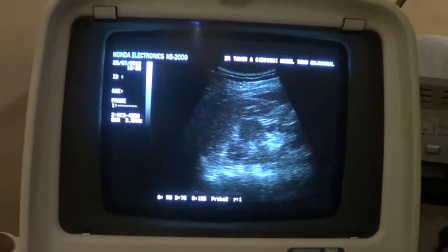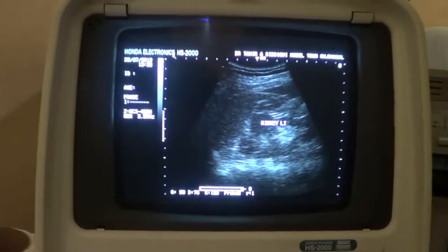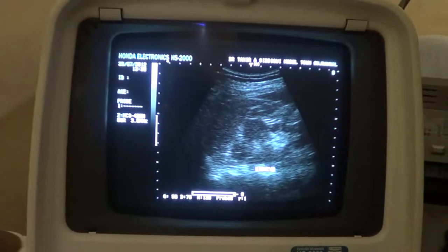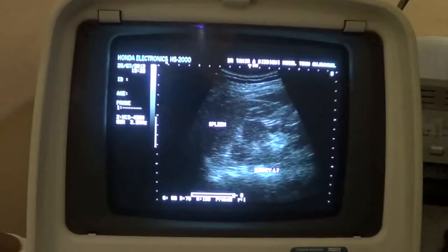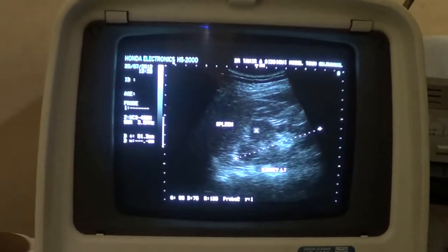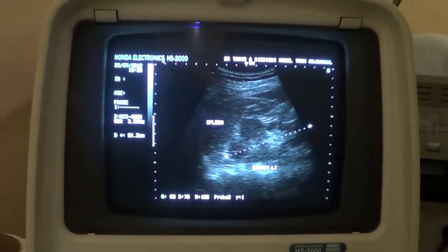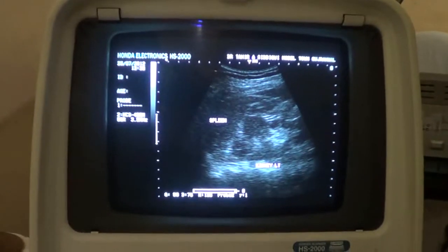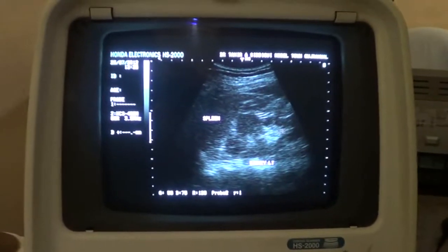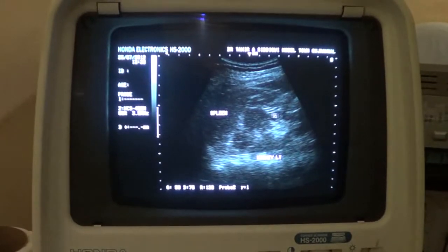This is the longitudinal section of the left kidney. The kidney measures 9.1 by 3.7 centimeters and is within normal dimensions. This is the central sinus ecocomplex. These are the pyramids and this is the cortex.